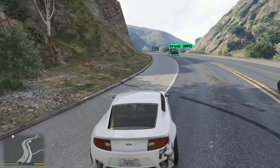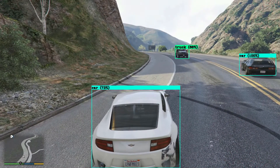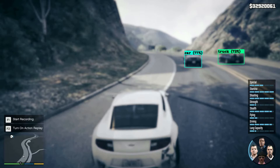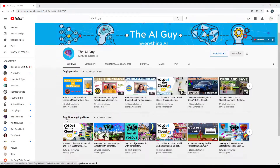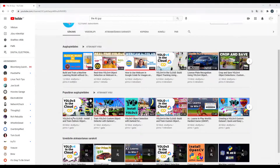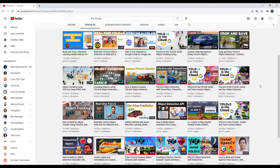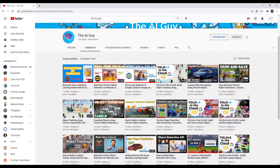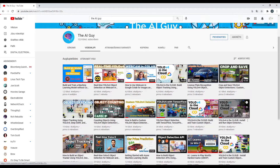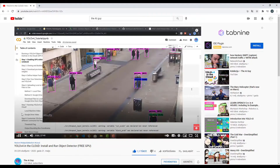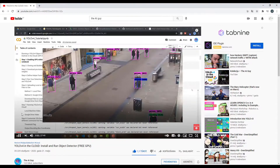If you want to try running Darknet on the cloud, I suggest tutorials made by The AI Guy. He has videos on how to install and run Darknet and YOLO on cloud, how to train a new object, how to run object detection on your webcam's video stream, and much more. You will find a link in the video description below.